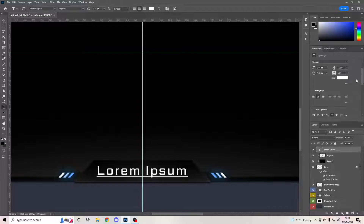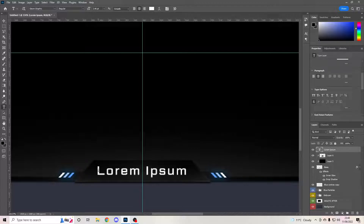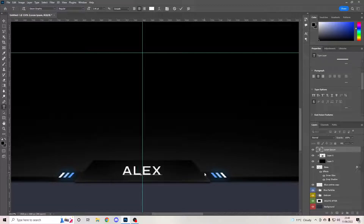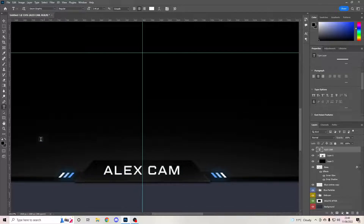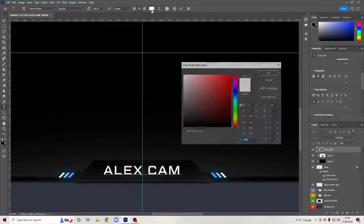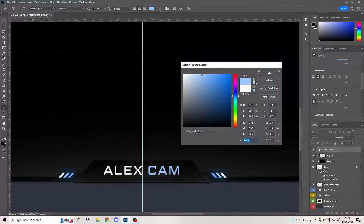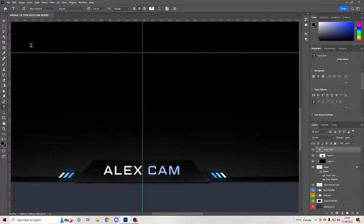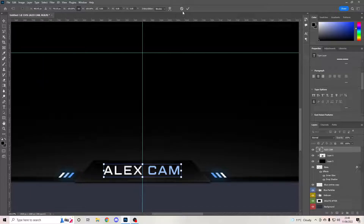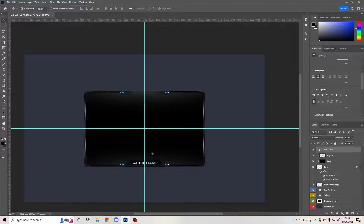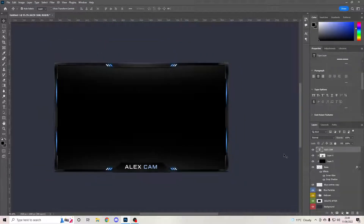Go to your text tool — I like Geom Graphic as a font, it's great to use. Drop the size down a little bit. Go to your selection tool and just put 'Alex Cam' as an example since my name is Alex. If you go to your text tool it'll automatically bring the options up — click halfway across, drag along, go to your color and tap the icon so it's the same color. Ctrl+T to make sure it's centered.